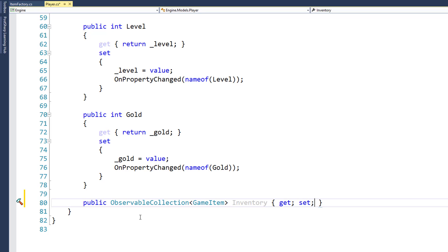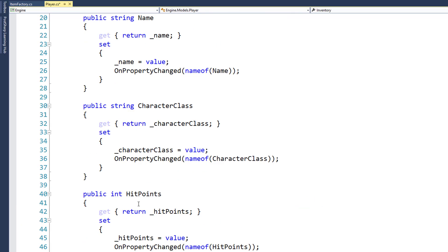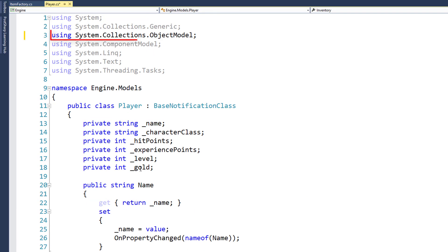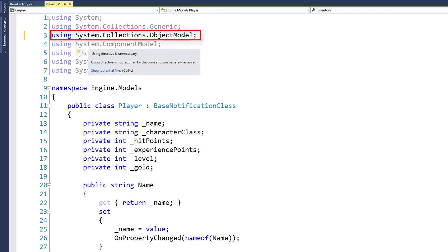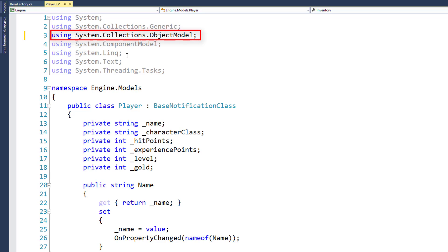Now, this observable collection is in the SystemCollectionsObjectModel namespace, so we need to add this reference here up in our using statements. Since I have resharper, that was added automatically.